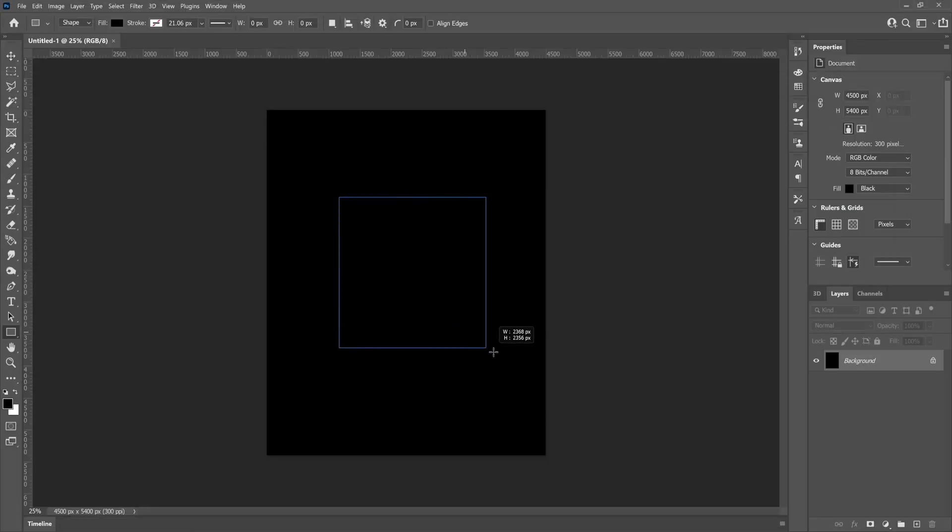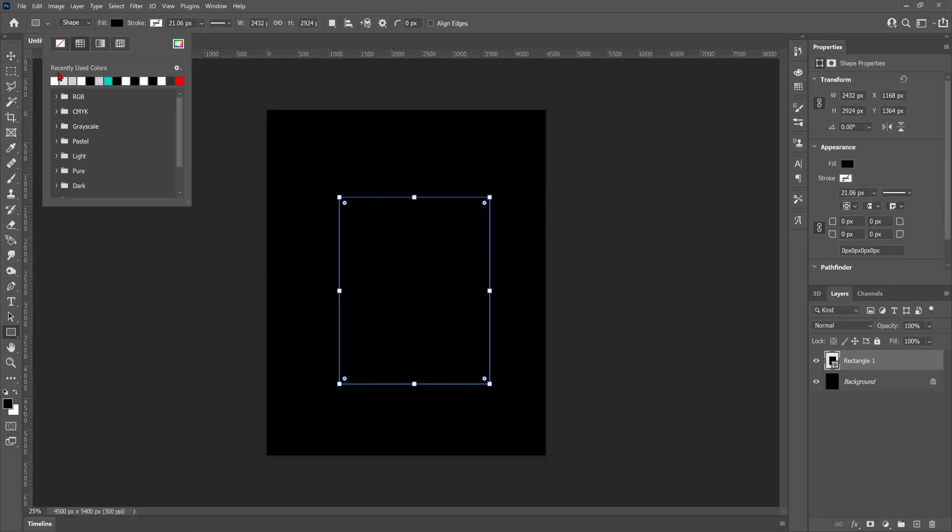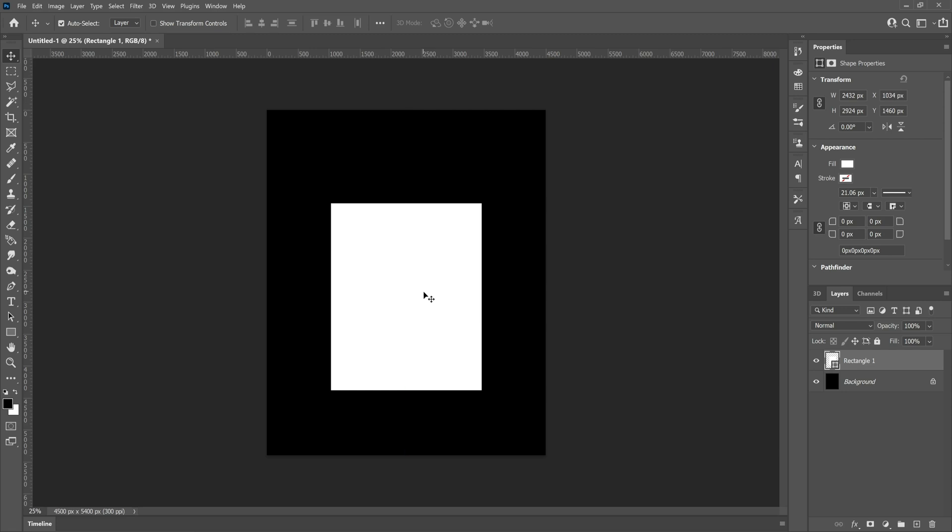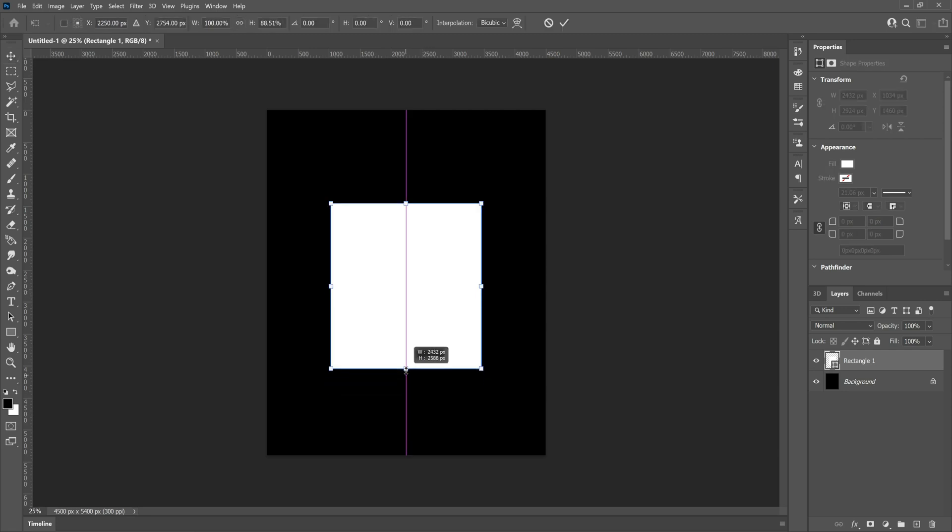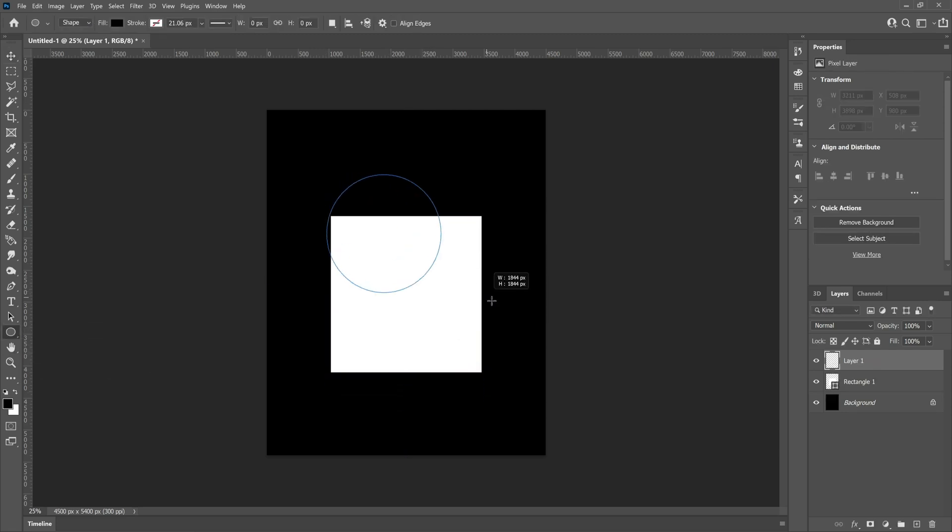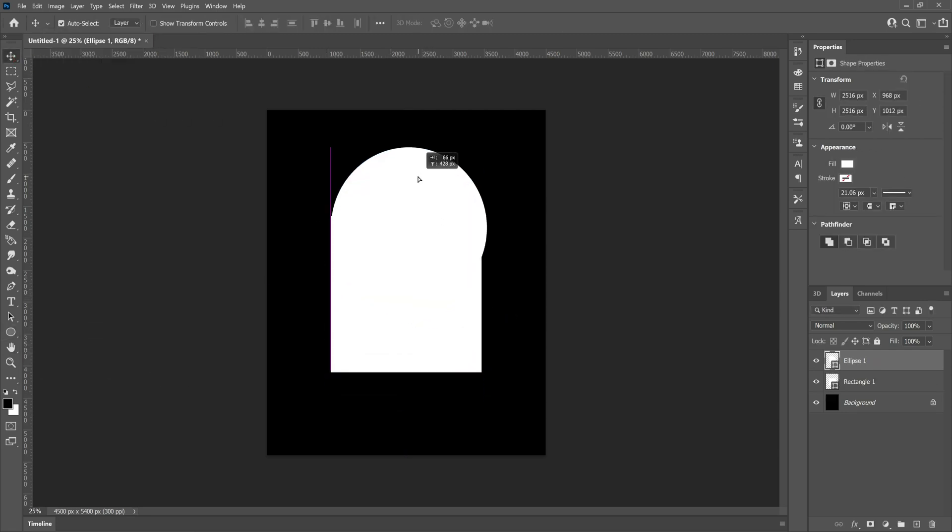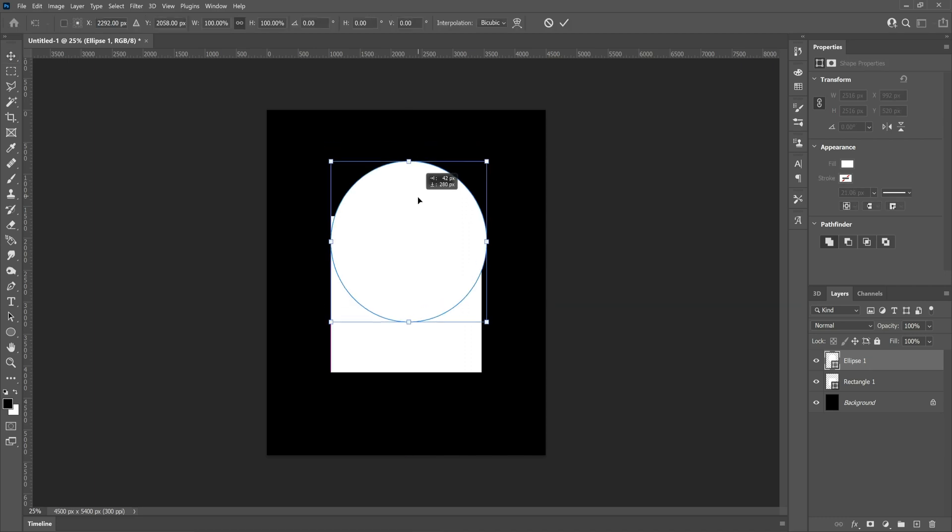So the first part of this tutorial is really rather simple guys. We are going to create a rectangle and a circle using the shape tools and then align them into the headstone shape, then merge them into one smart object layer.